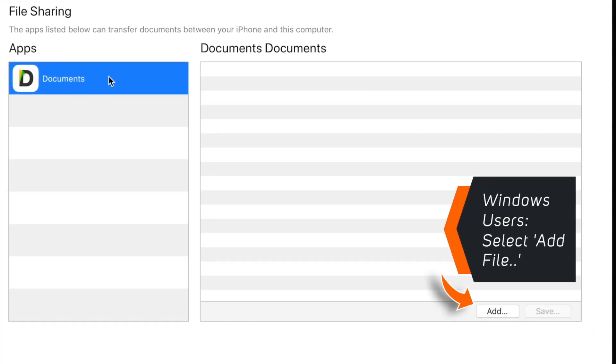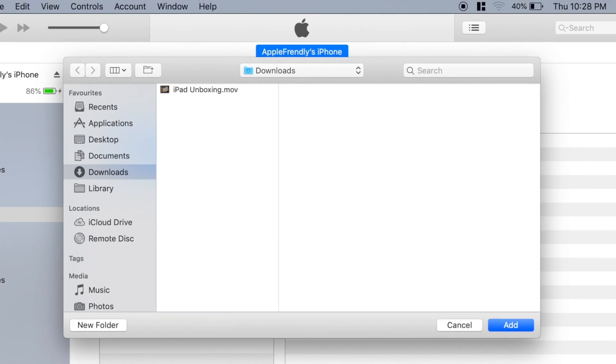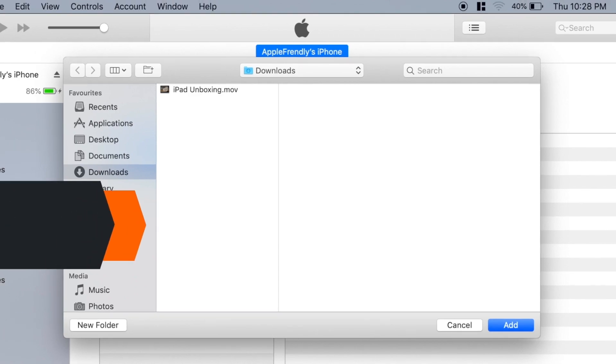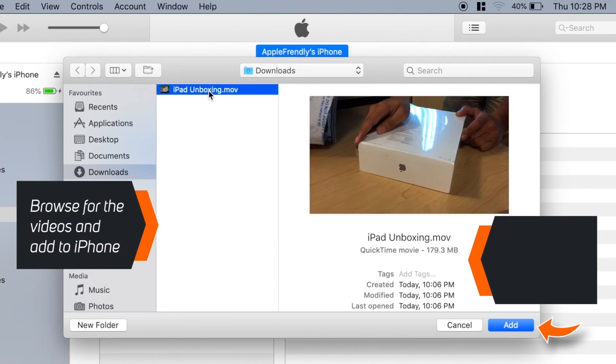On the bottom right corner, hit this Add button. This should bring a browser window. Now, browse for the files, select them and hit Add.